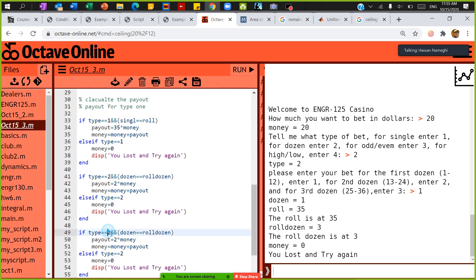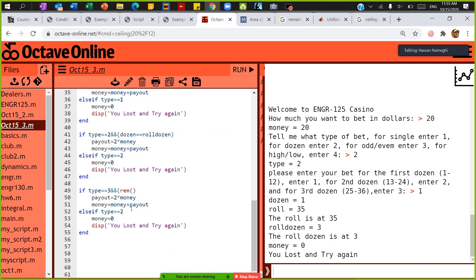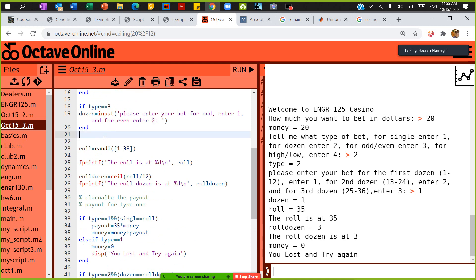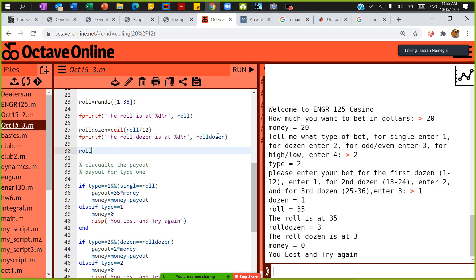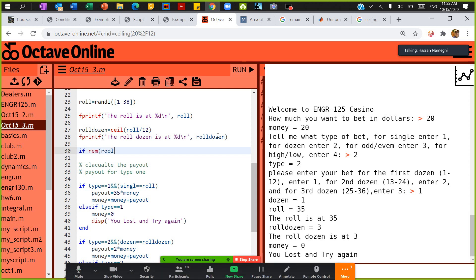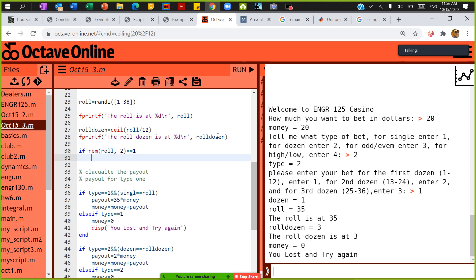Down here, I'm going to copy the type 2 code and use it for type 3. If type is 3, I also need a function to check whether the roll is odd or even. So I define: roll_odd_even equals 1 if remainder of roll and 2 equals 1 (meaning it's odd).